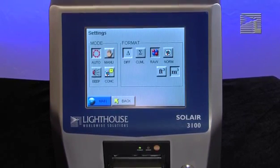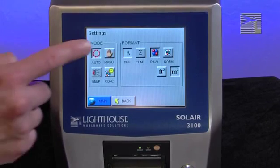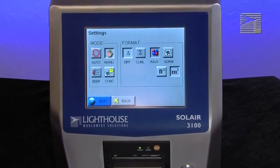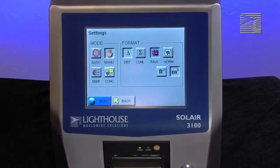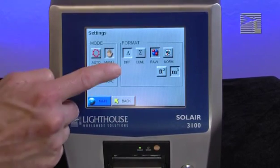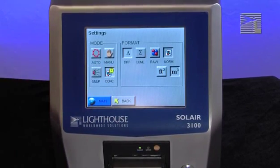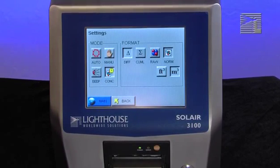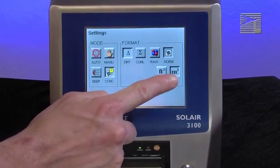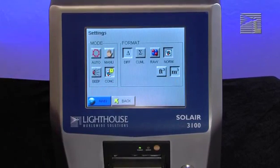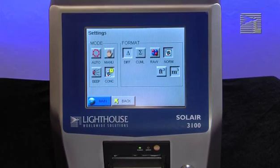When the instrument is in Manual mode, it will start counting and stop at the end of a programmed sample time. When the instrument is in Concentration mode, it gives a calculated value of the concentration of particles in a volume of air, either counts per cubic foot or per cubic meter. Sample time for Concentration mode is automatically set to six seconds.